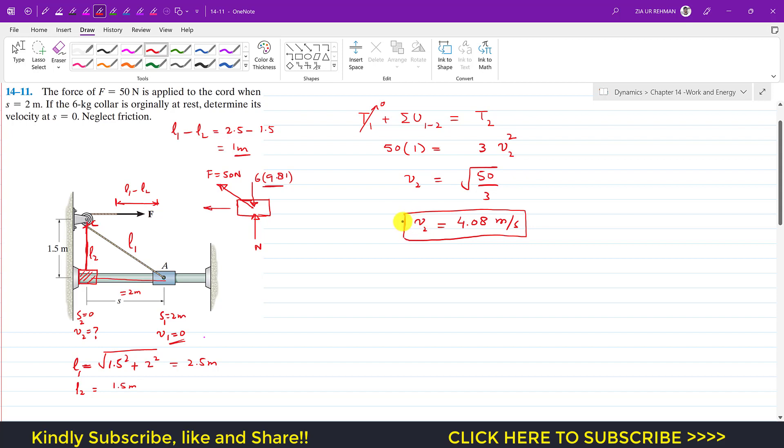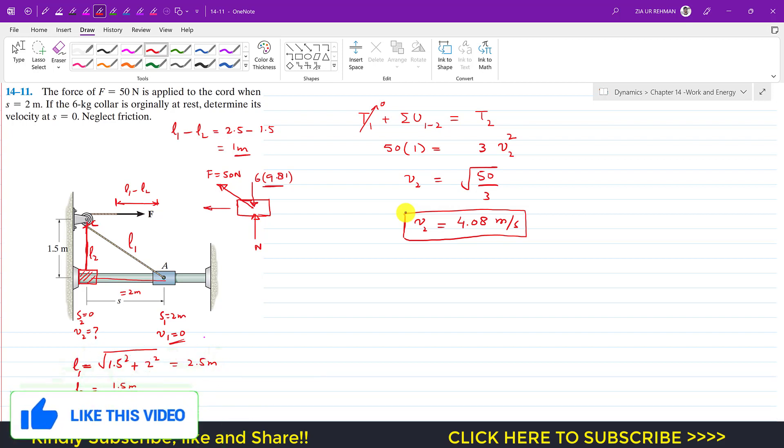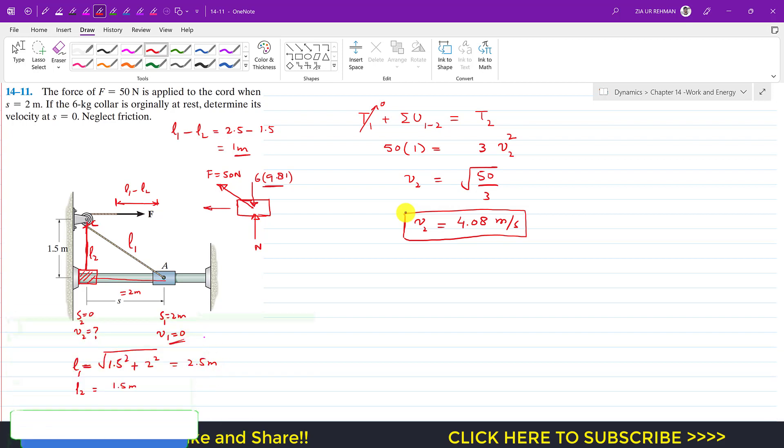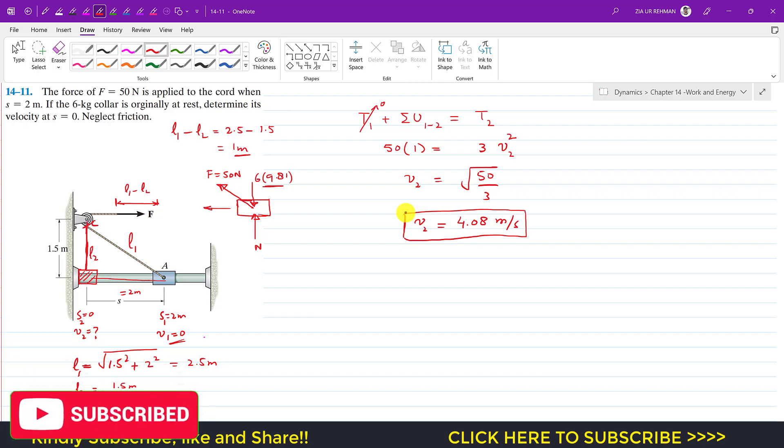I hope it will help you in your learning. Kindly subscribe my channel if it helps in your learning. Also like this video if people want me to continue this Chapter 14 from Hibbeler Dynamics.